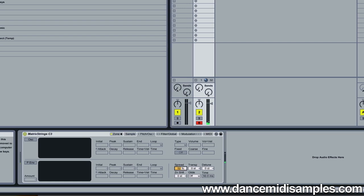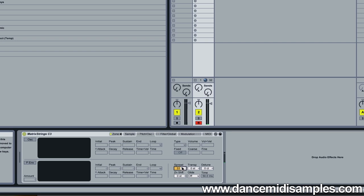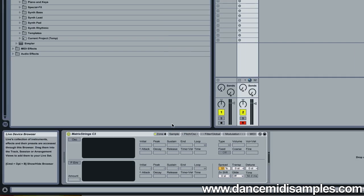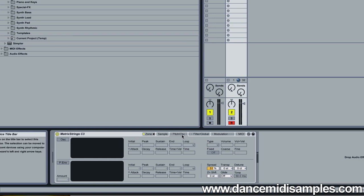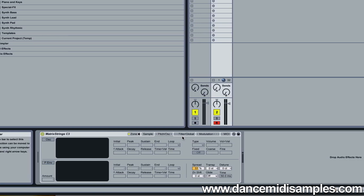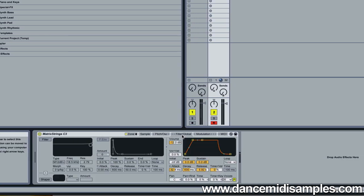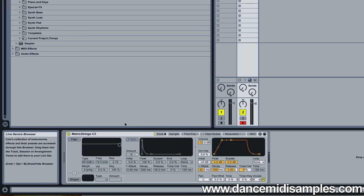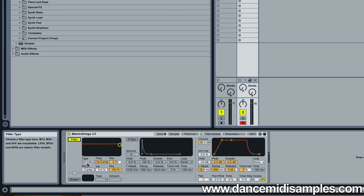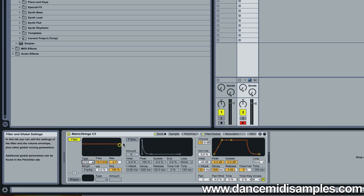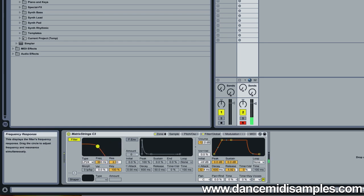It'll also create a detune effect. You can also add filters to your sound of course. The Sampler has plenty of filter types. So switch to filter/global and you can enable the filter controls here. We've got a standard low pass. We'll just play a note and you can hear it moving up and down.